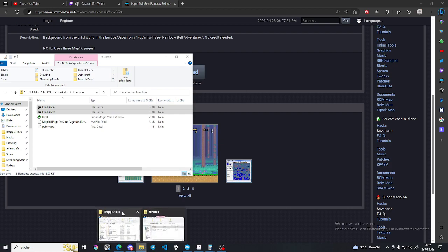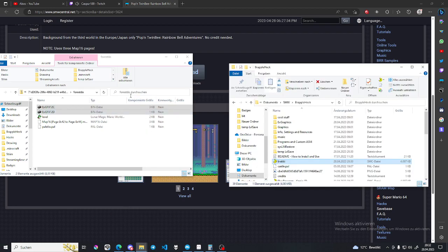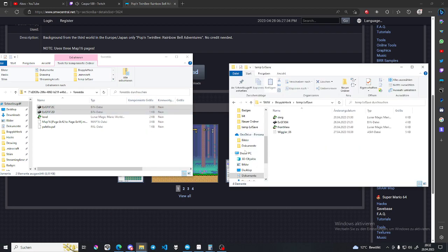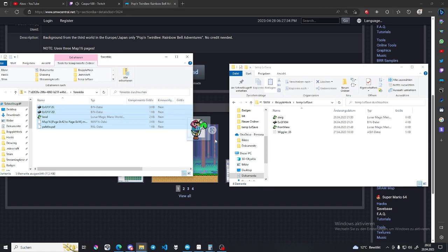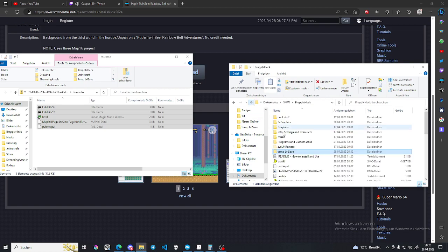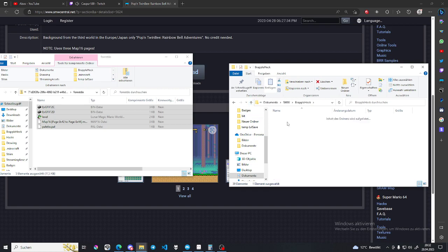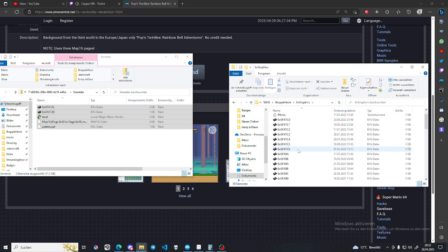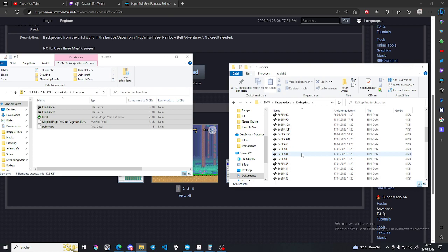And then you're going to extract all the stuff. I have a little temporary folder here. We can just put this in the extra graphics folders. You got to make sure that you do not have these already in your extra graphics folder. If they already exist, you just got to rename them.